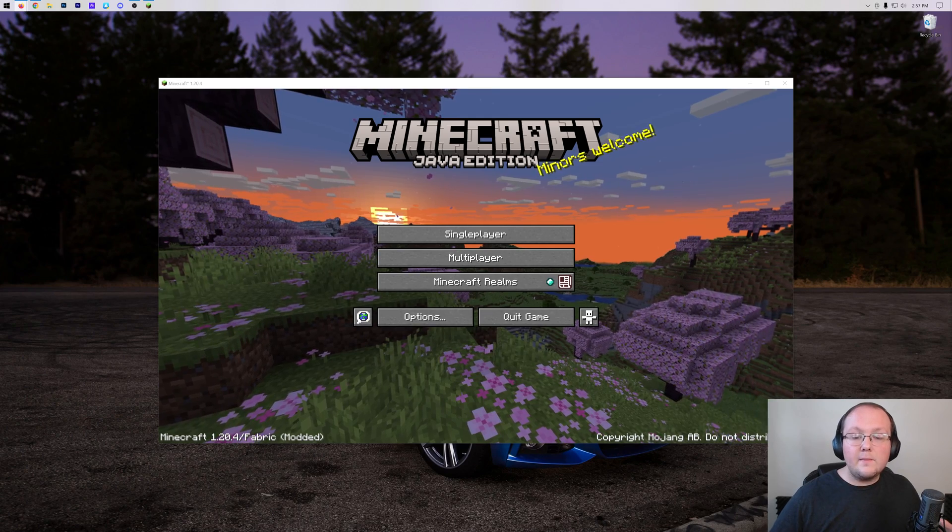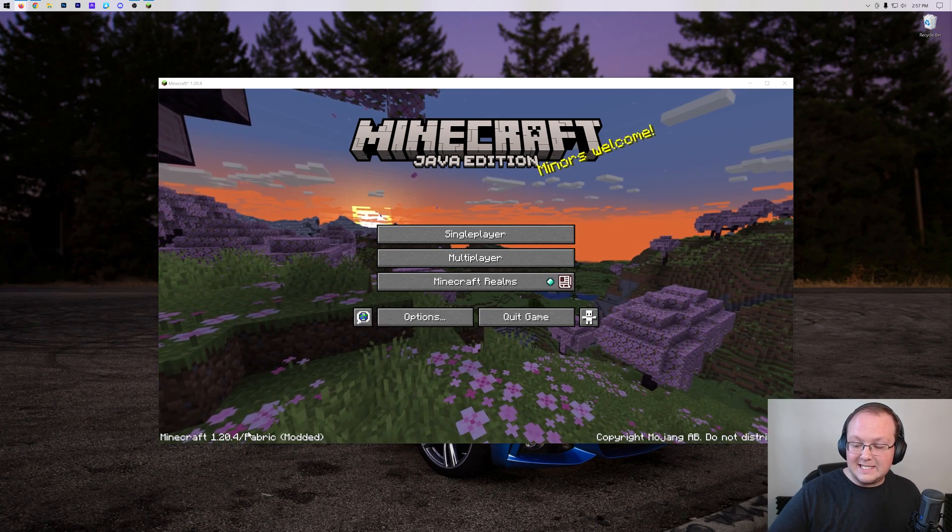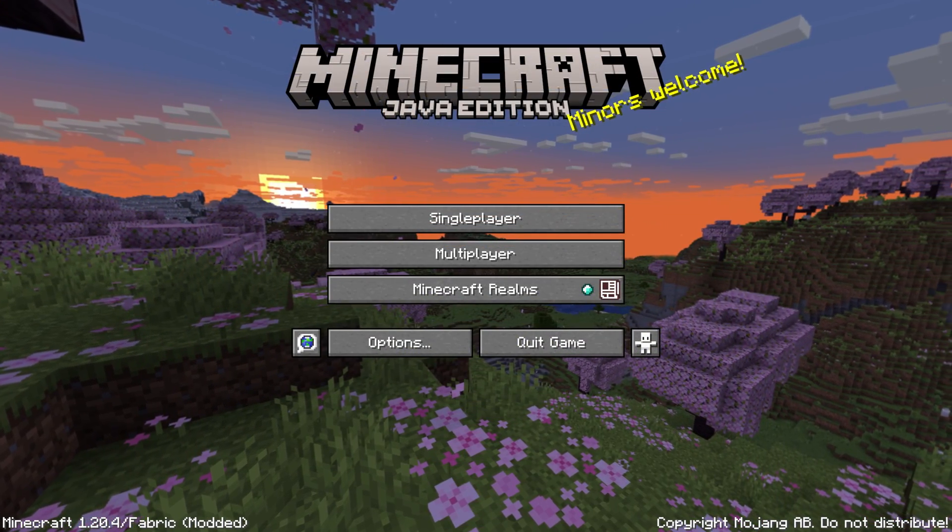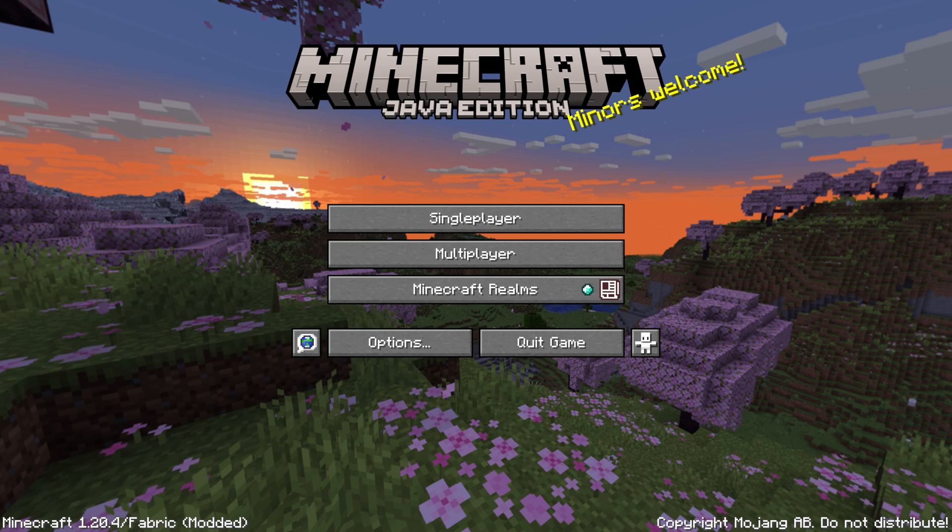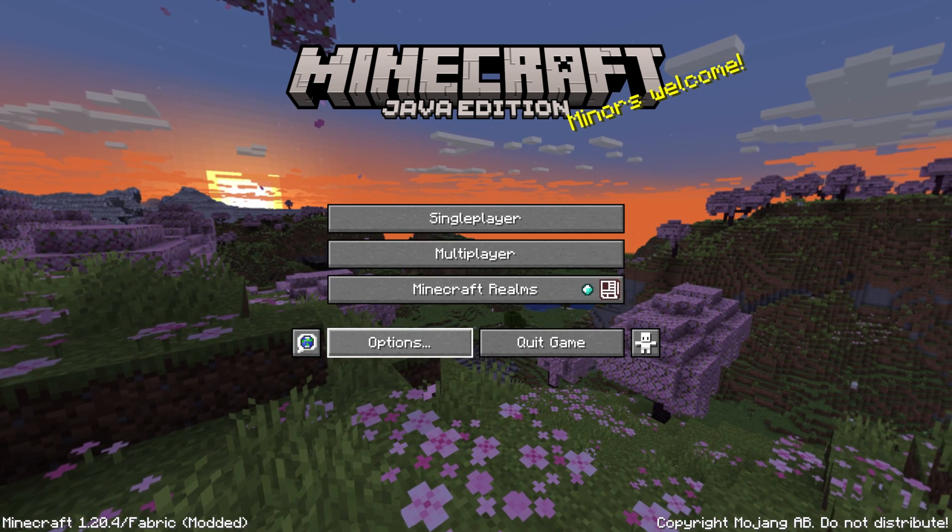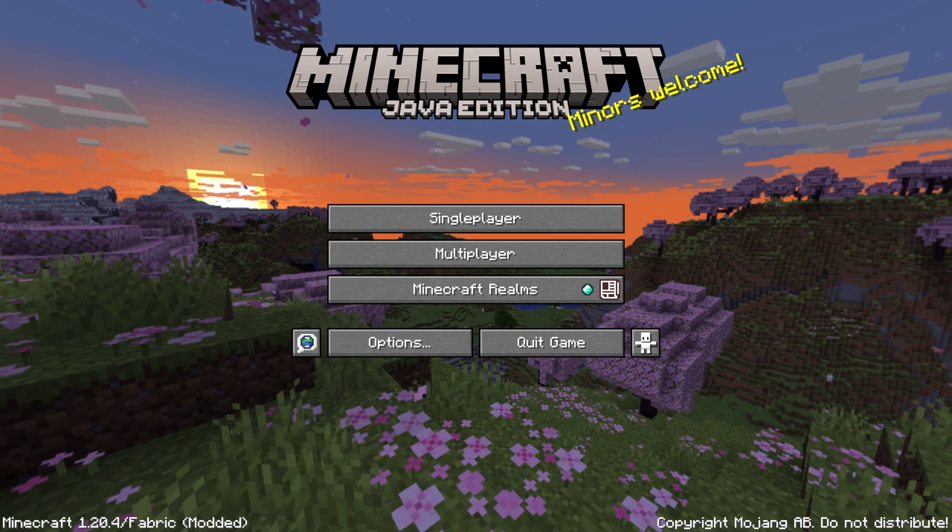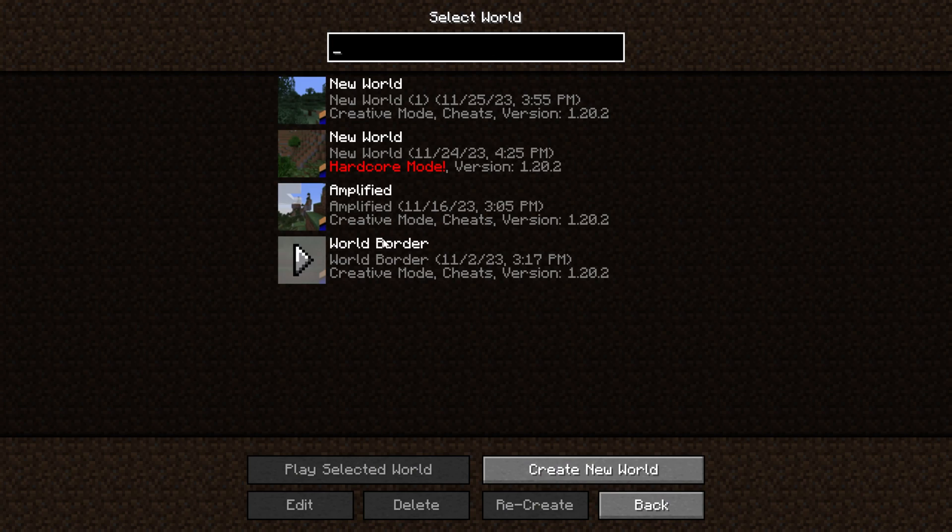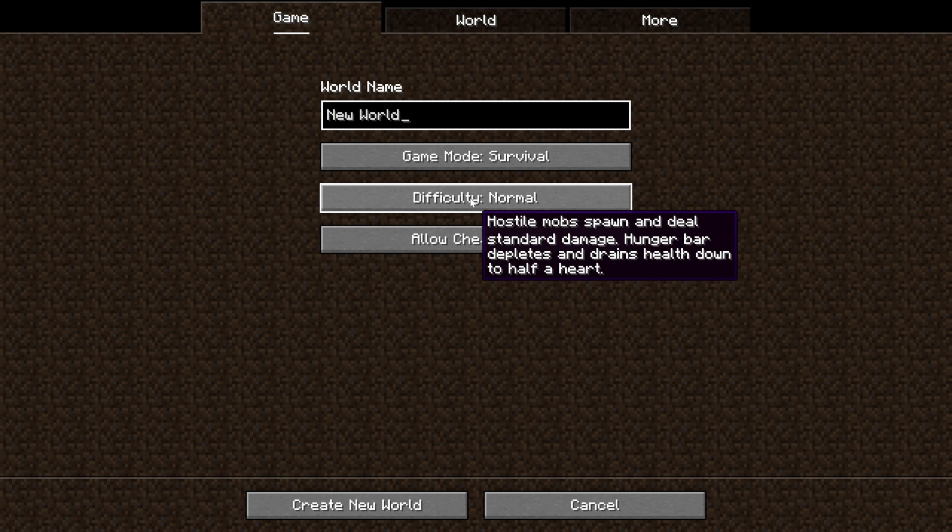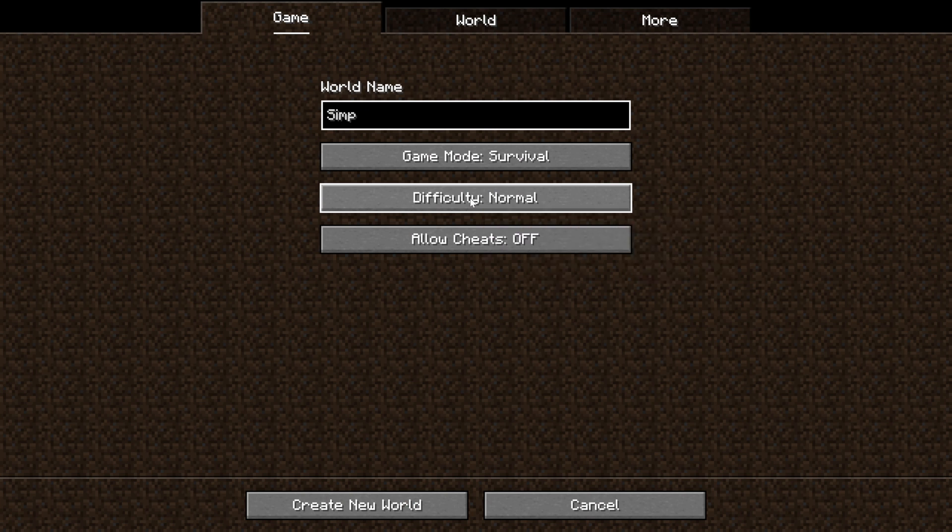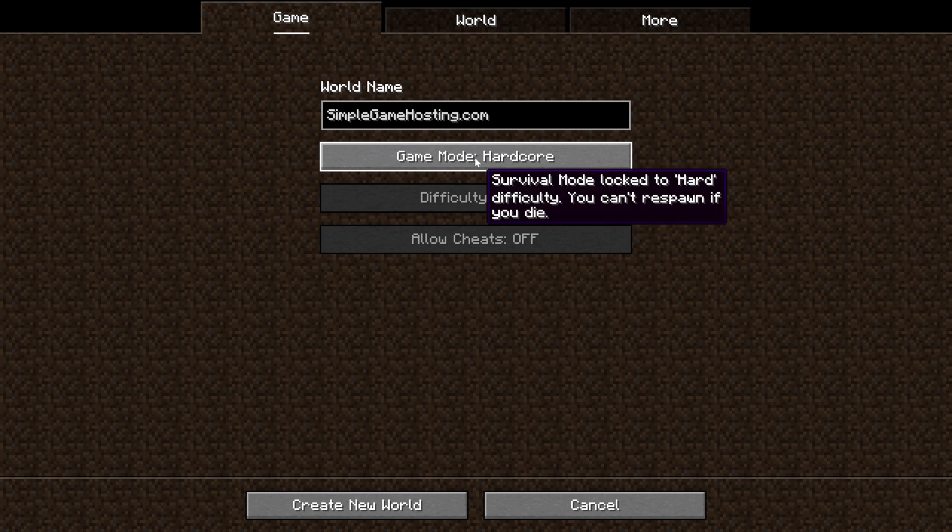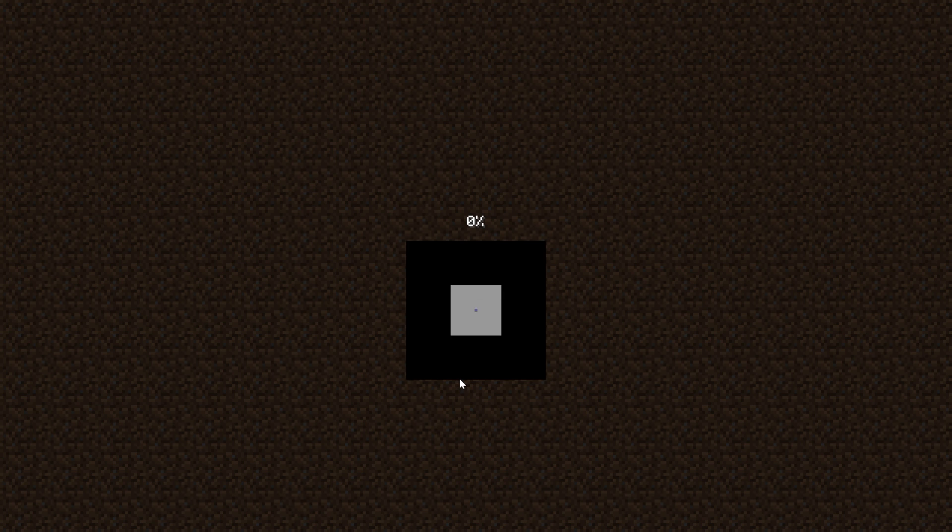So here we are in the Minecraft main menu. We can see that Fabric is in the bottom left down here, and that's great, but there's no real way to see these mods are working unless we jump in game. Let's go ahead and do that. We'll create a brand new world with these mods, just because when installing a bunch of new mods, it's easy to go ahead and start a new world, not add them to an existing world.